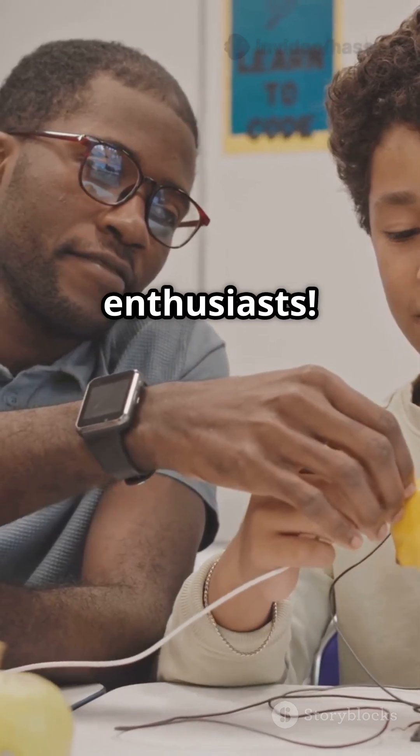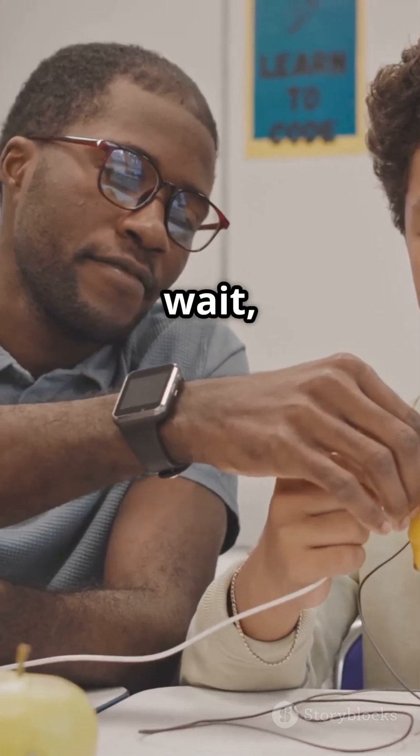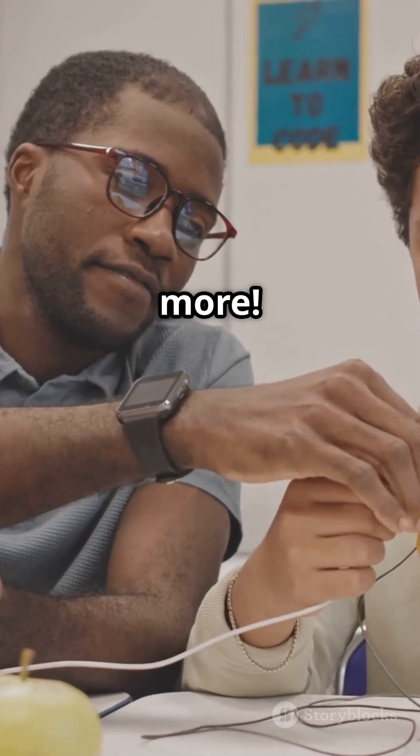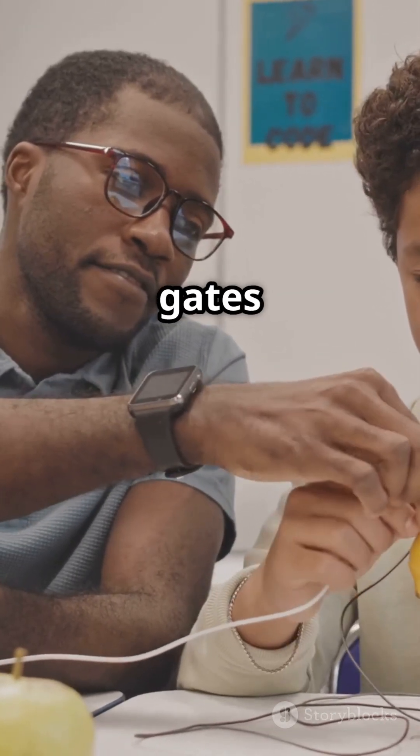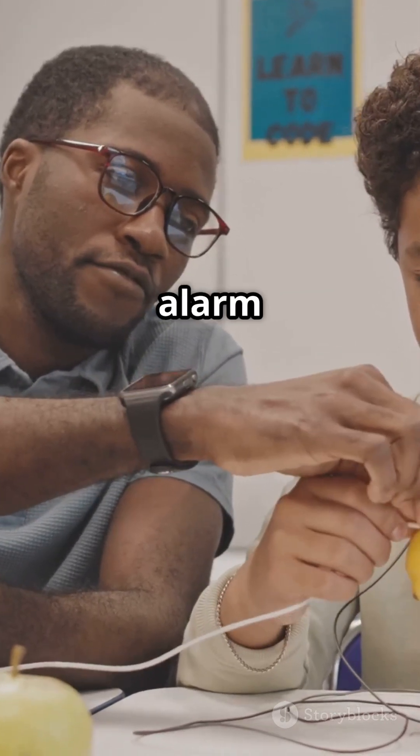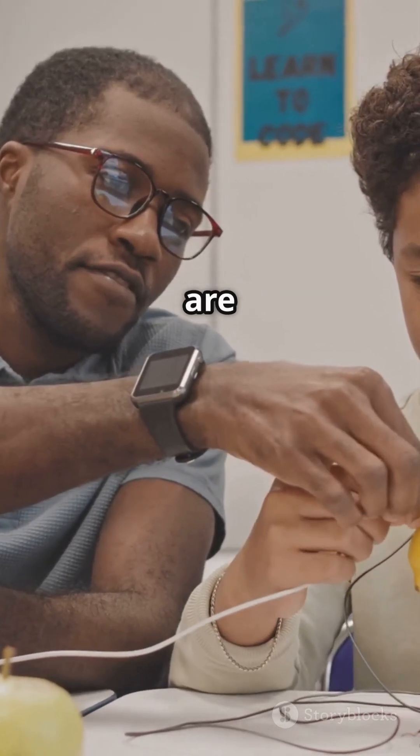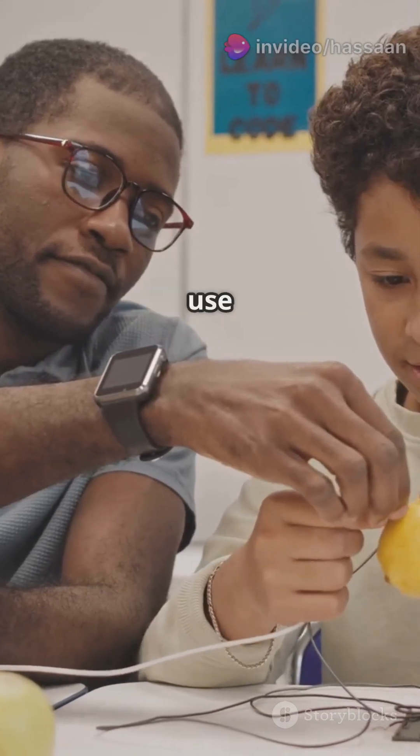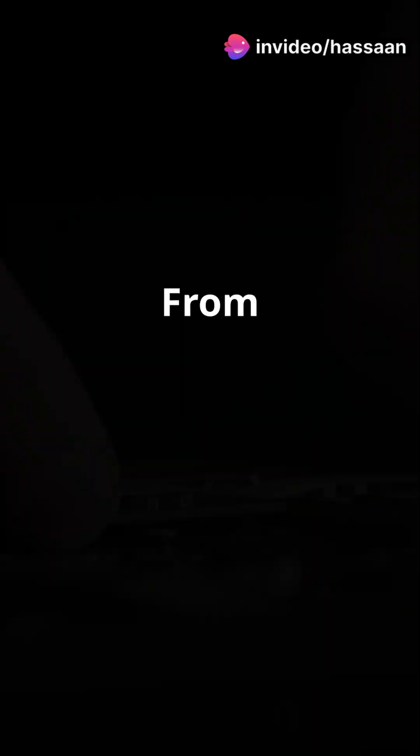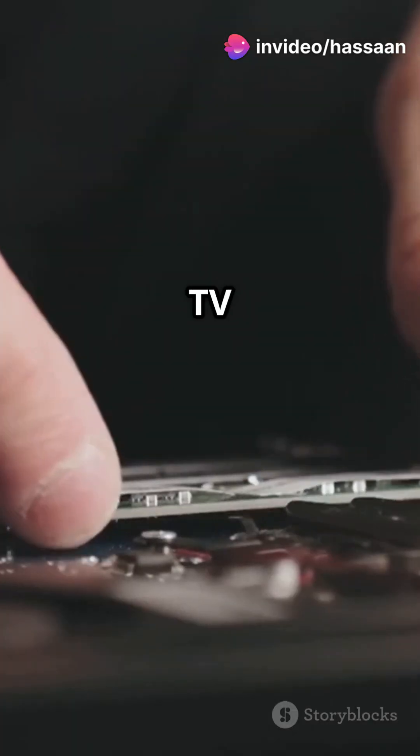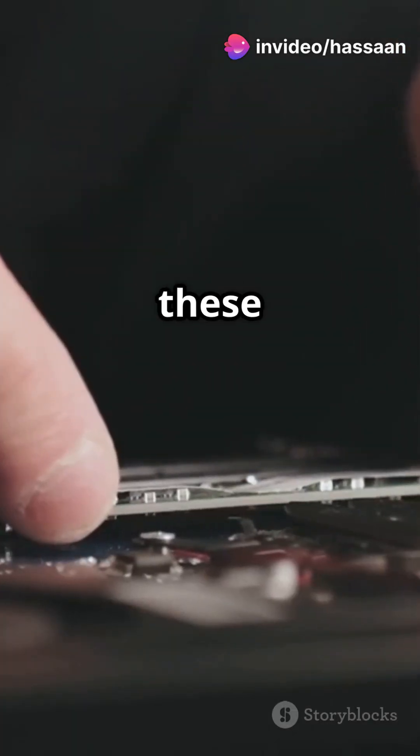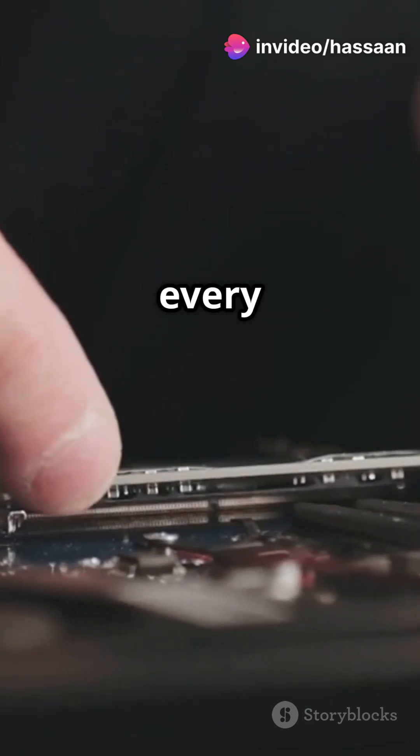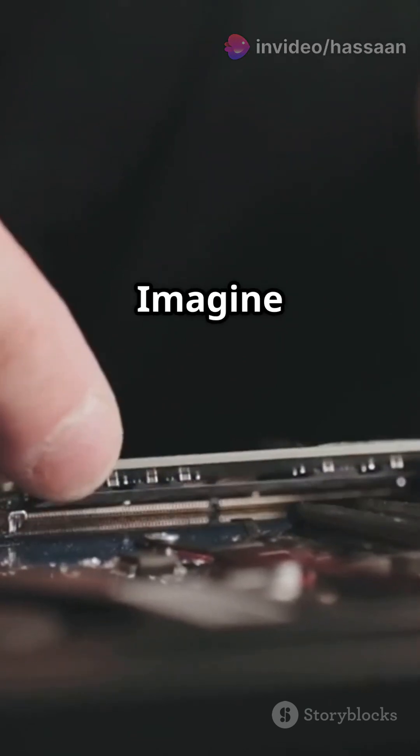But wait, there's more. Logic gates aren't just in your alarm clock. They are in almost every electronic device you use daily, from your laptop to your TV remote. These tiny switches are making decisions every second.